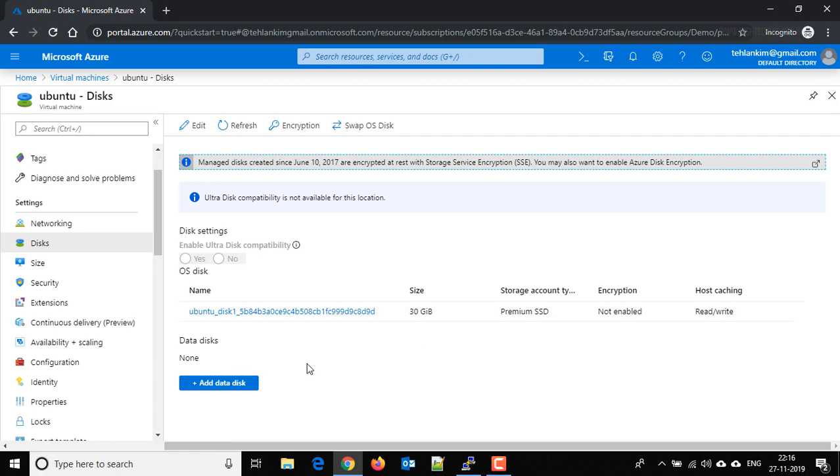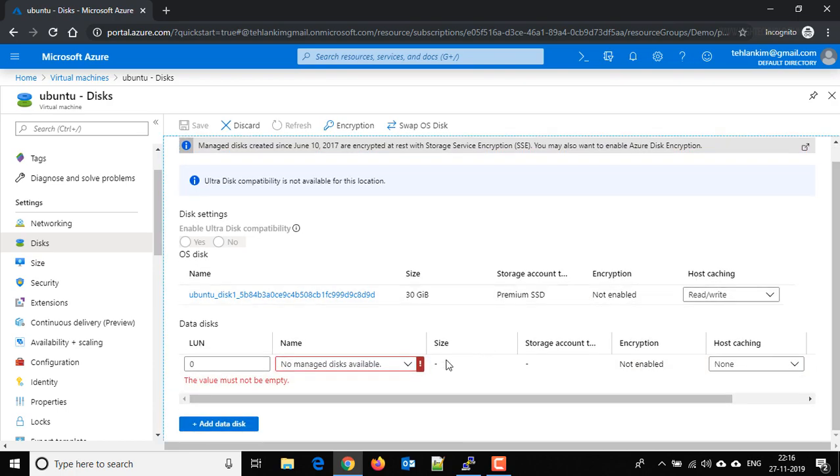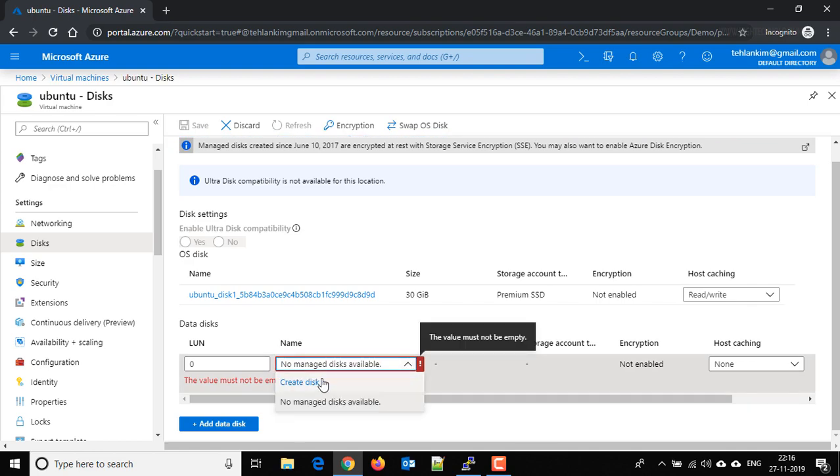So just click on add data disk here, and here just click on create disk.